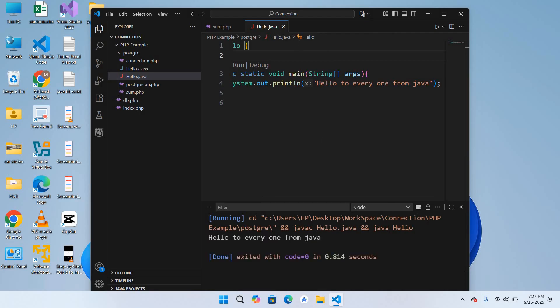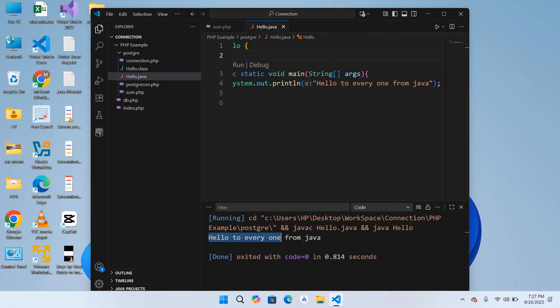You can see Hello to everyone from Java is printed in the console. So in this way you can install the latest version of Java on Windows and can run Java programs. That's all for today. I hope you like the video. If you like the video please like, subscribe, and comment. Thank you.